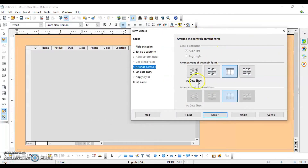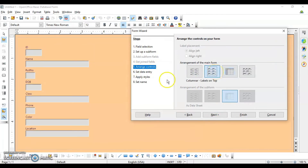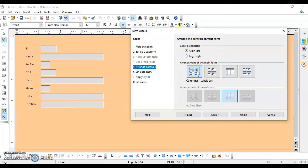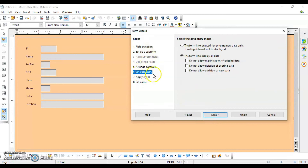This step shows how the form is going to appear — for example, ID, name, and so on. If you want to change the format, you can do so by selecting different layout options. This is how it will appear after selecting a particular layout. Once you're happy with the choice, click on Next.